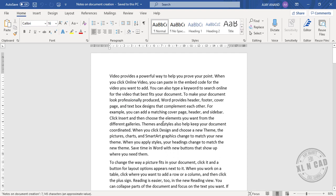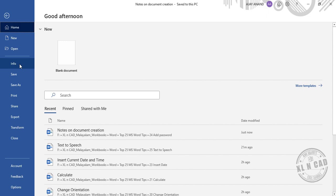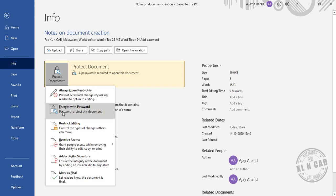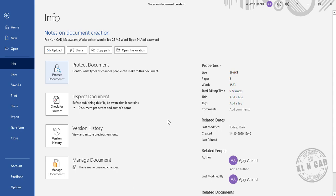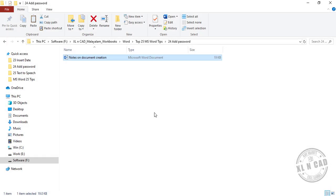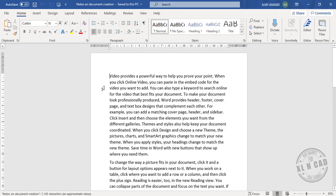Now to remove this password: File, Info, Protect Document, Encrypt with password, delete this password. Okay, close, save. See, the password is removed.